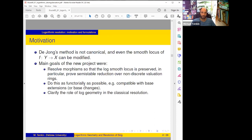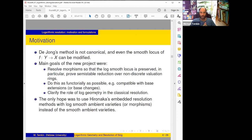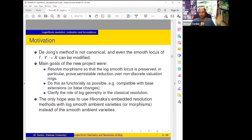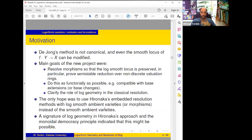Third: clarify the role of log geometry in classical resolution. The only hope was to use Hironaka's embedded resolution method, because this is the only canonical method we have. As I explained, there are essentially two methods to prove resolution in any dimension: de Jong's method and Hironaka's method. De Jong's is not canonical for sure, so we hoped to use Hironaka's method but for log smooth ambient varieties, not smooth ambient varieties — just shift completely to log geometry of Hironaka's method.